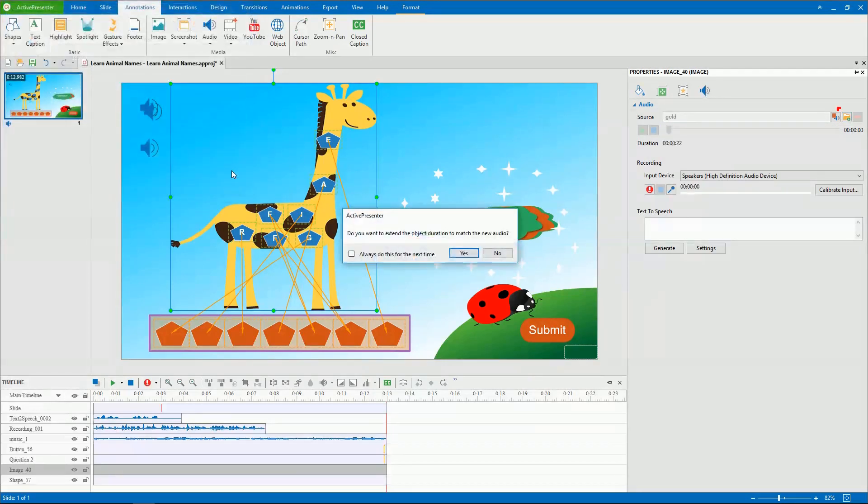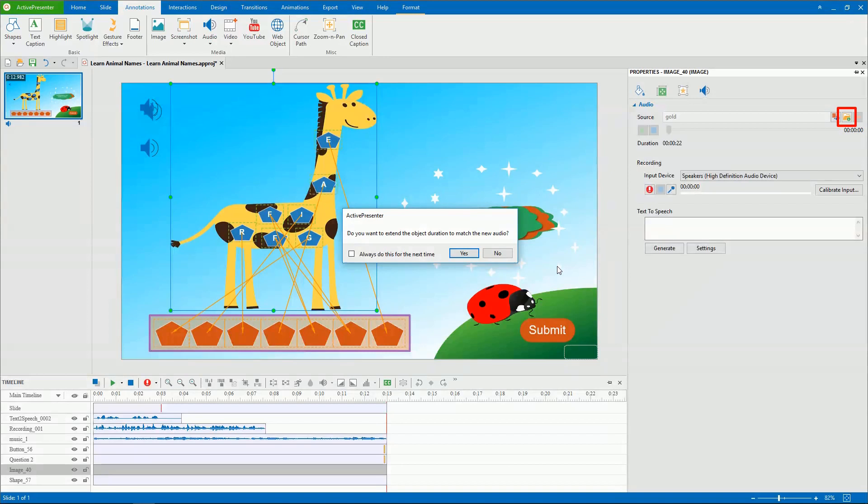If the object duration is shorter than the recorded audio duration, ActivePresenter will display a dialog to ask whether you want to extend the object duration to fit the duration of the generated audio or not.